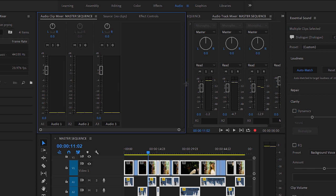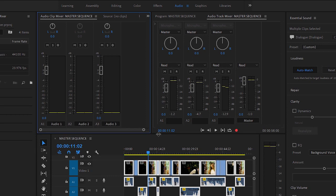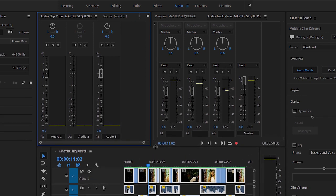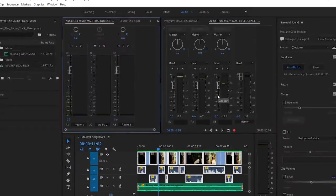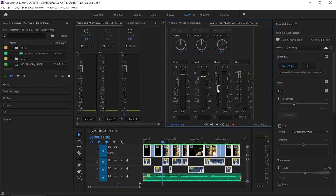I'll resize this panel a little so we can see more of the Track Mixer, and pull the timeline down a little too. The faders in these two mixers work in the same way — you move the fader up to make the audio louder and down to make it quieter. I have music on the third audio track, so I'll pull the audio level down for that track, and this will affect the entire track and every clip on it.